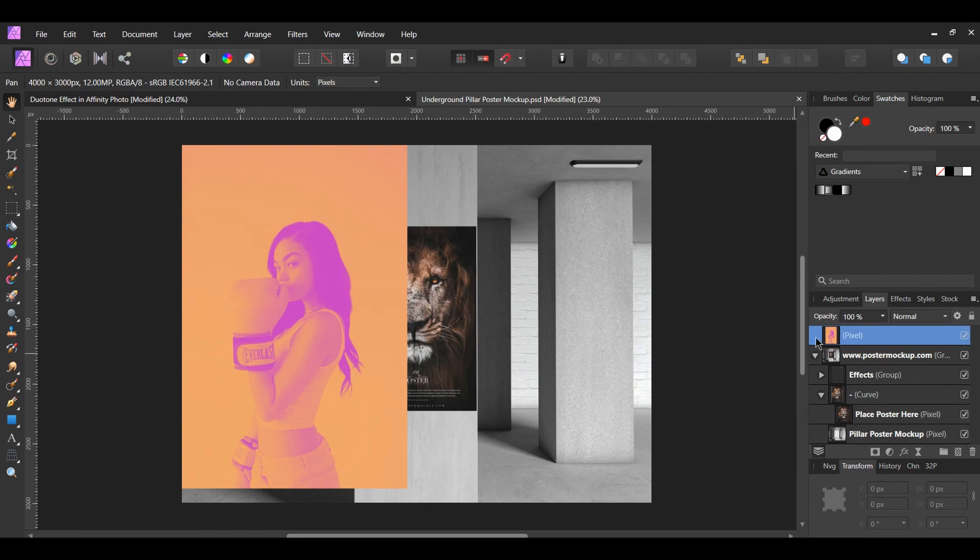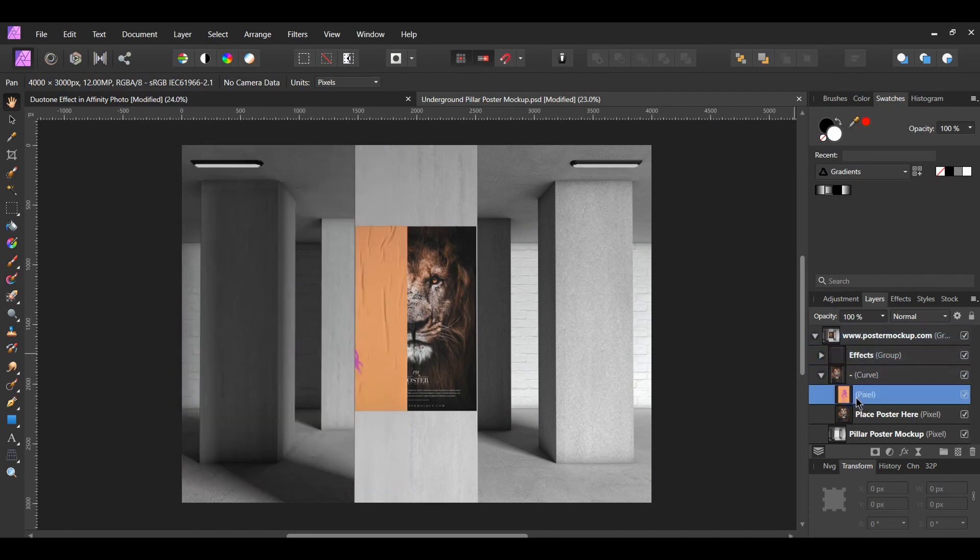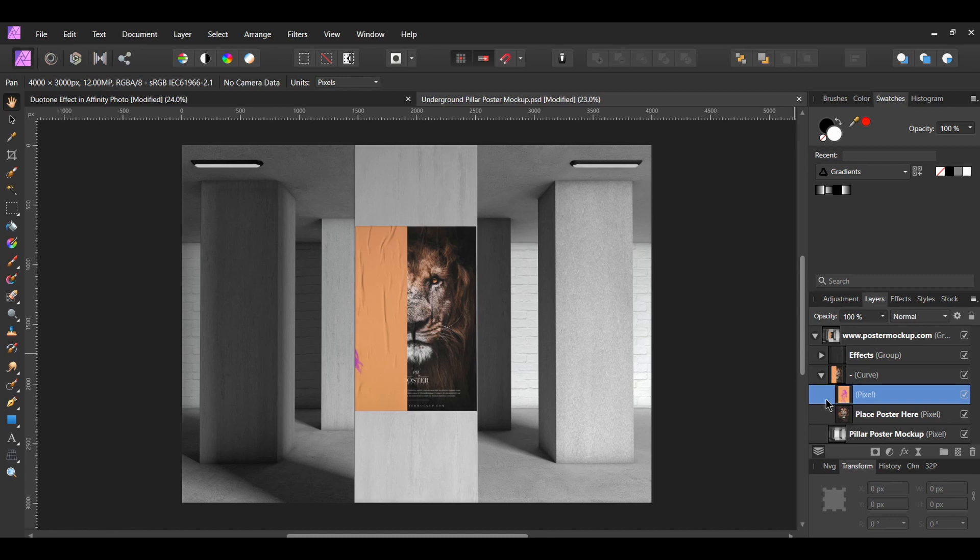After pasting the image, drag it inside of the curved layer. In the Layers panel, go to the curved layer and delete the layer labeled Place Poster Here.